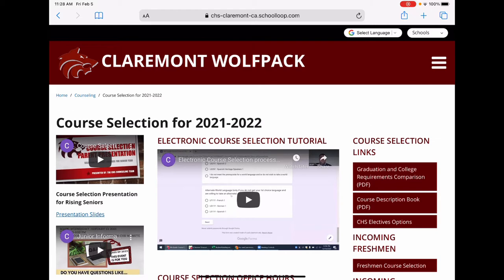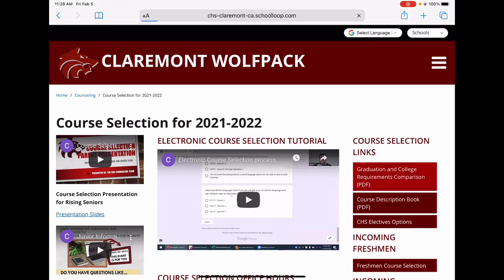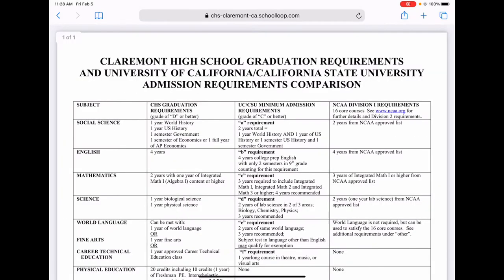This page houses the videos and links necessary to complete the course selection process. On the top of the menu to the right are the general course selection resources. The first link is the Graduation and College Requirements Comparison Chart. We recommend referring to this chart as you pick classes that meet your graduation and college requirements. I will also refer back to this chart as we navigate through the course selection form.